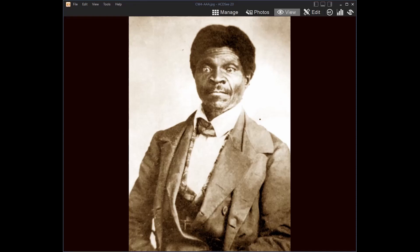Dred Scott was a slave owned by an army surgeon from Missouri by the name of John Emerson. In the 1830s, Emerson took Scott with him to postings in Illinois and in the northern part of the Louisiana Purchase Territory. Dred worked for him as a personal servant and labored on land which Emerson invested in.